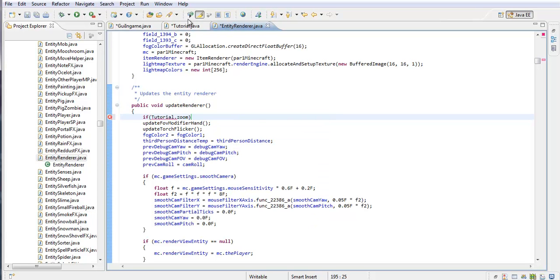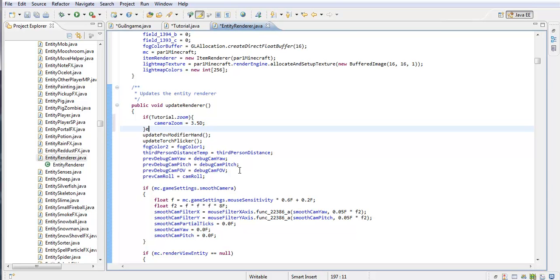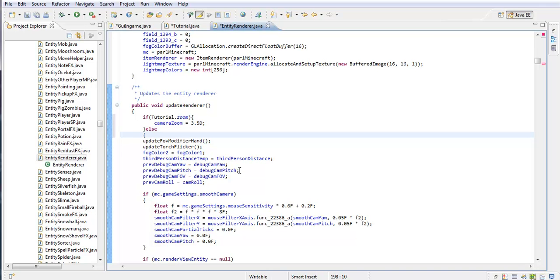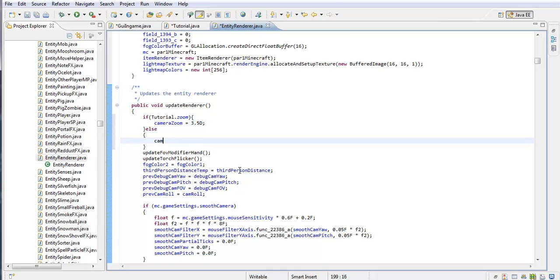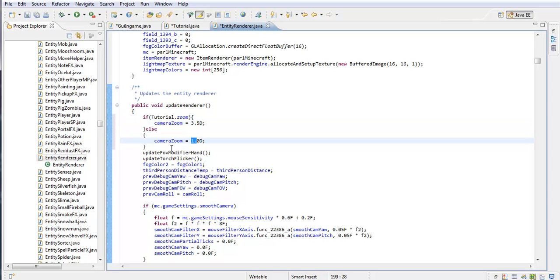We're going to do zoom because that's what we put right here. Now, I'm going to open it up and you're going to put camera zoom equals 3.5D. And then at this bracket we're going to put else. What the else does is, camera zoom 3.5 is what it's set to when you toggle it on. But whenever you untoggle it, it's going to go back to 1.0, the normal. That's our zoom right there — pretty simple, right?